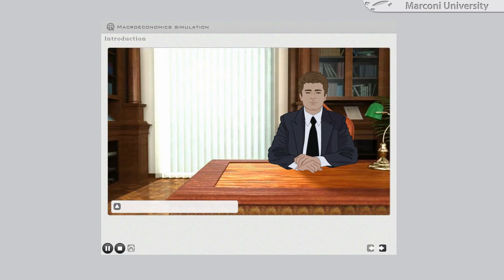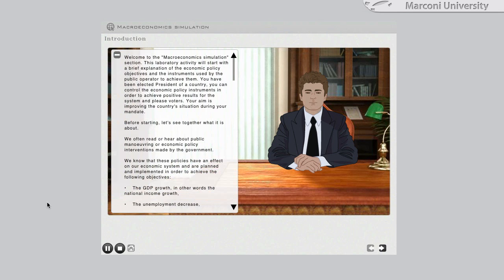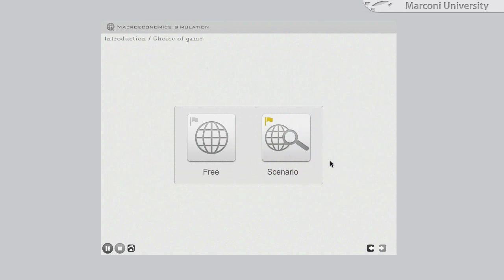The tutor avatar, who looks like the teacher of the Political Economy course, introduces the simulation clarifying to the students its final aim and objectives. The speech is also available in textual form. The student has the possibility to choose between the free experimental path and other paths where the starting point has been already set.